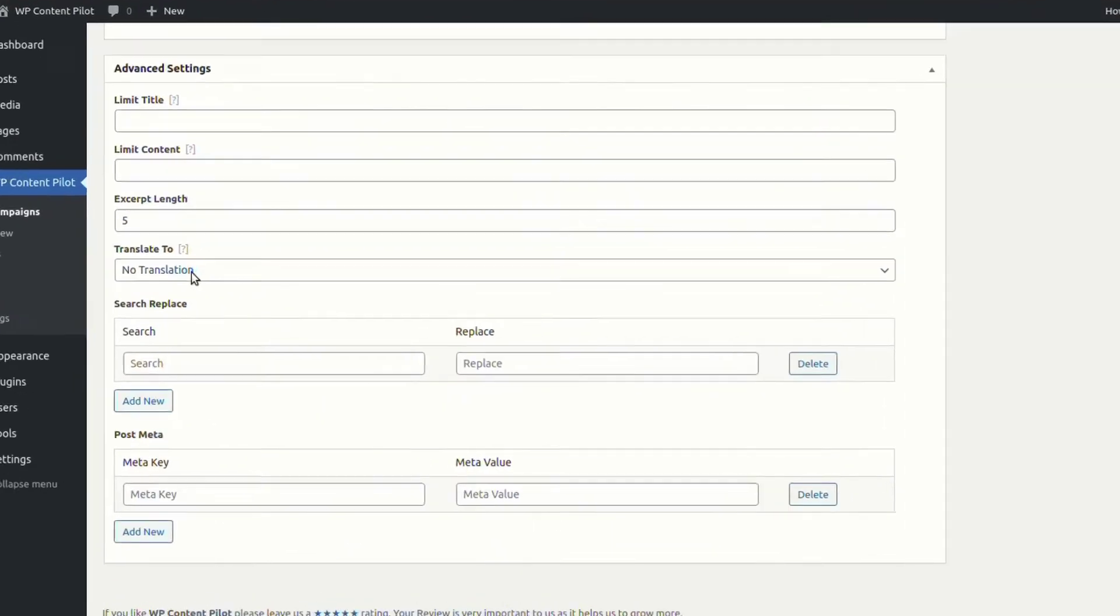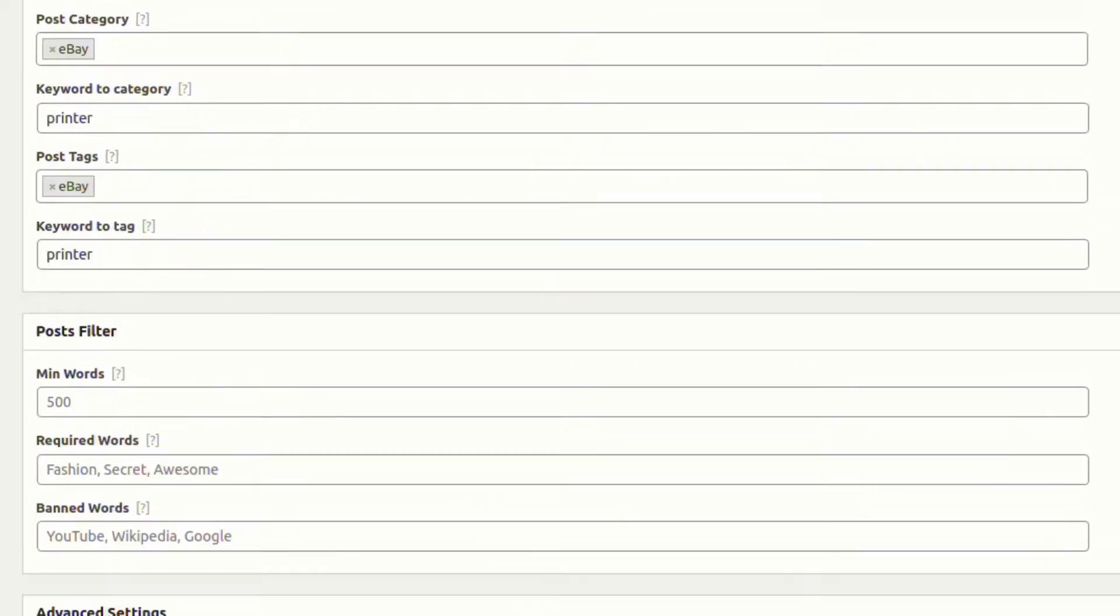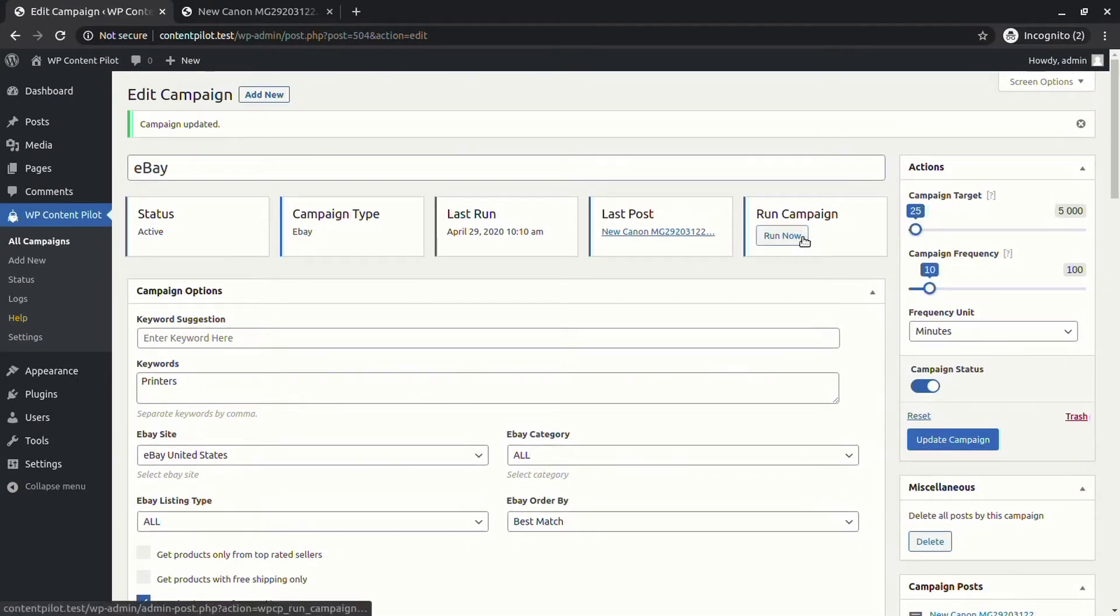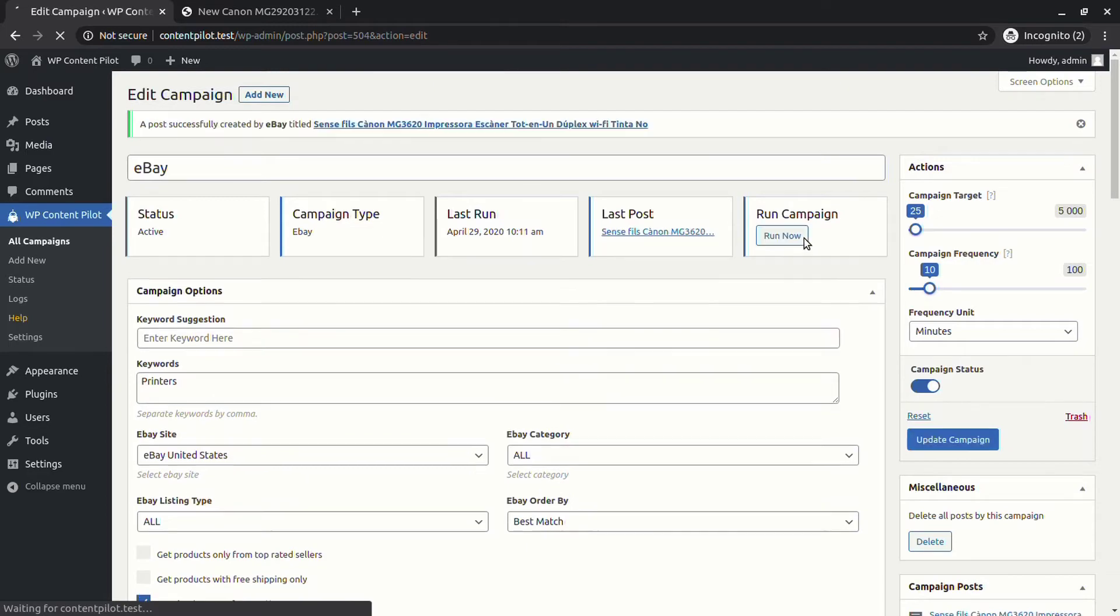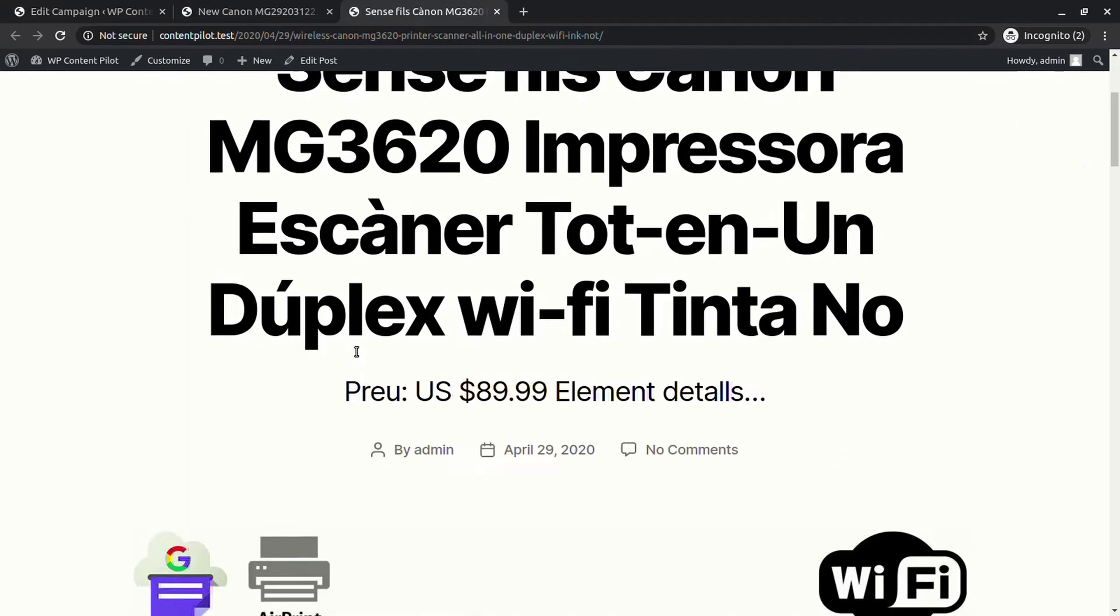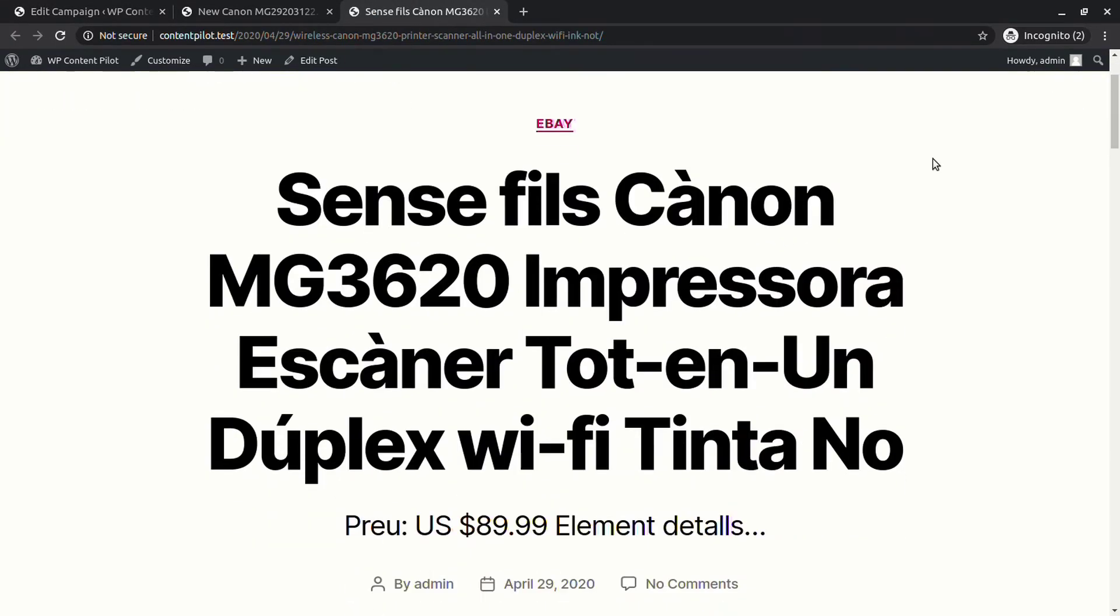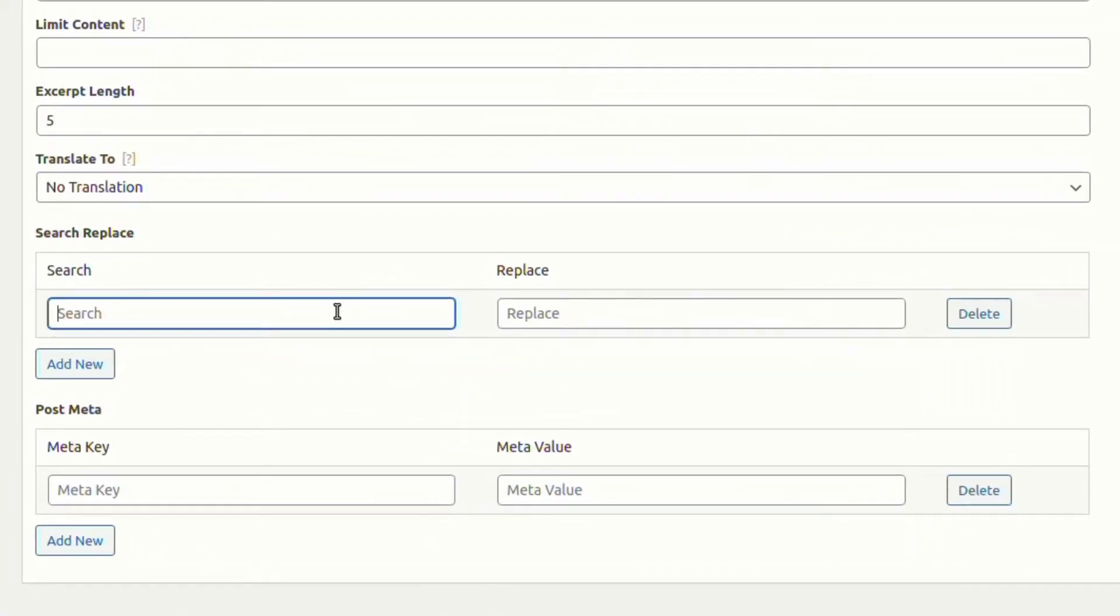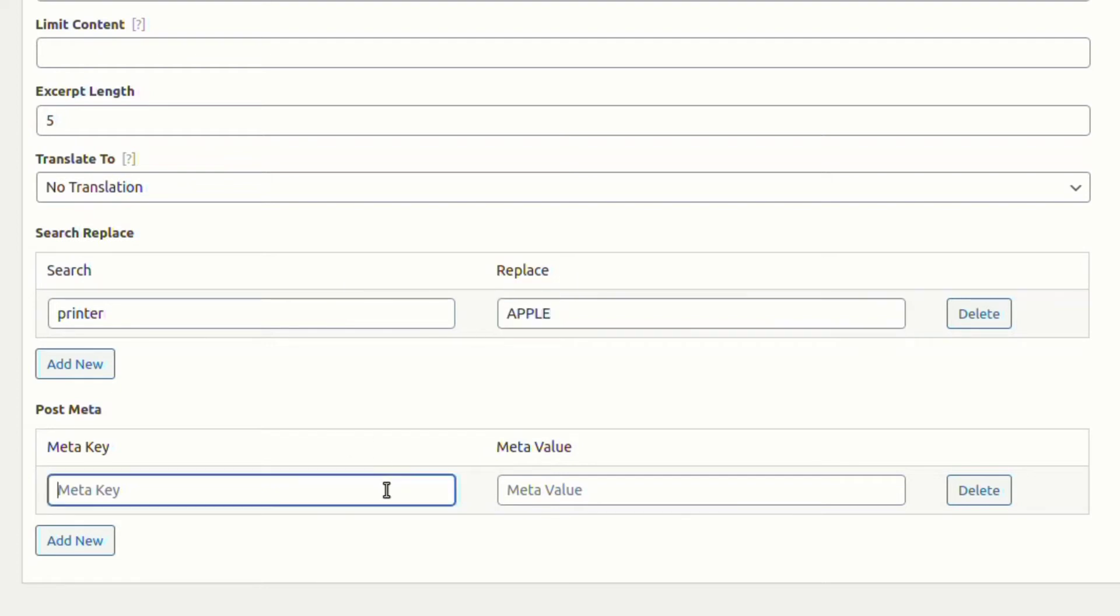Now let's translate a post. Choose a language, update, and run campaign. You can see your desired language in the generated post. You can replace a word on the post from advanced settings. You will also find an option to set meta keys and meta values.